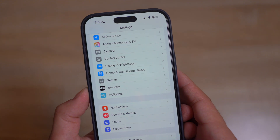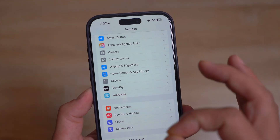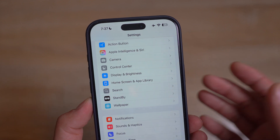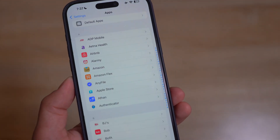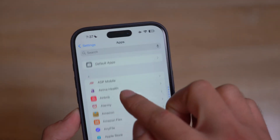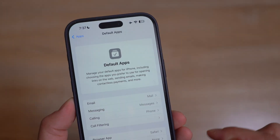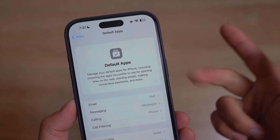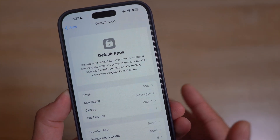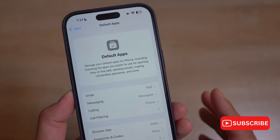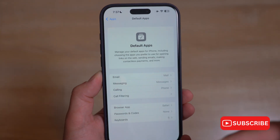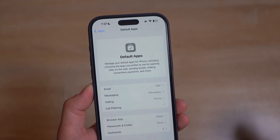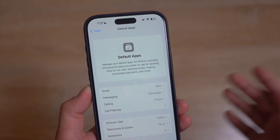Within Settings we now have a dedicated Default Apps section you can use to manage your default apps. Go to Apps, scroll down, and choose Default Apps — you can set defaults for email, messaging, calling, call filtering, browser, passwords and codes, and keyboard. It's really nice to see Apple giving us more options and the ability to set third-party apps as our defaults.